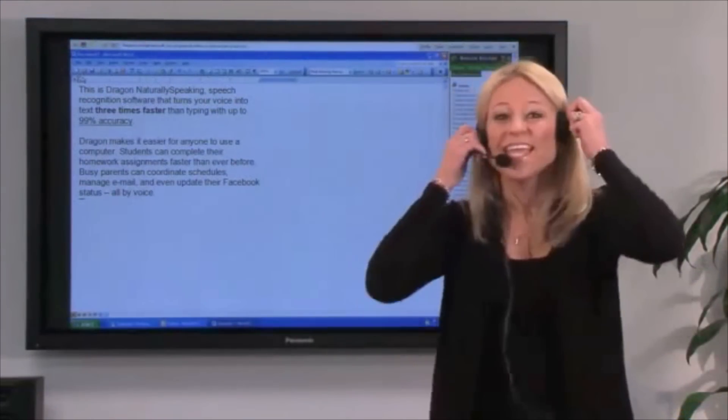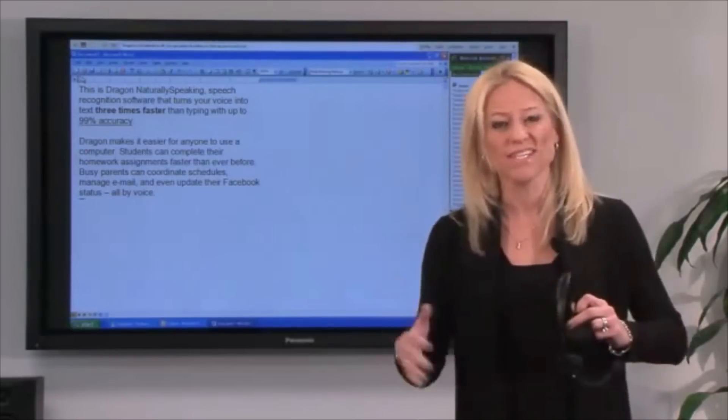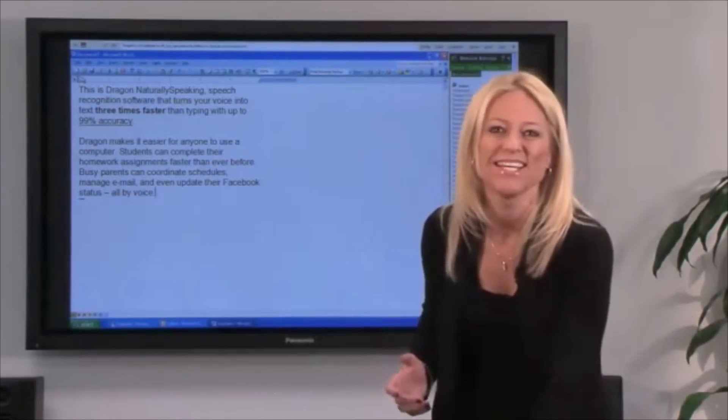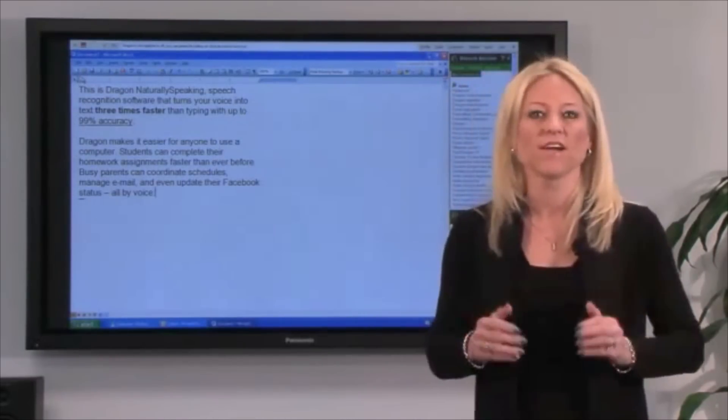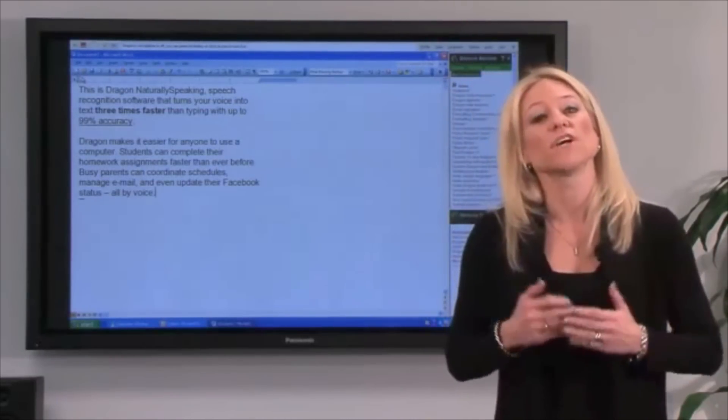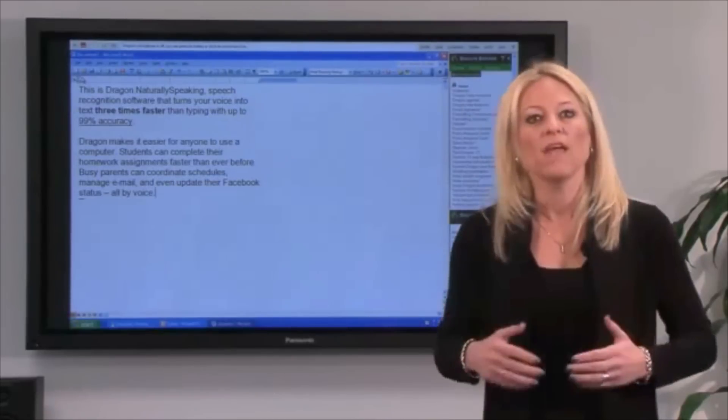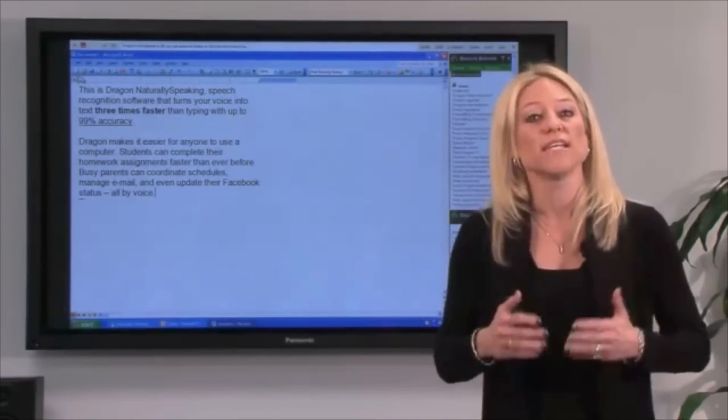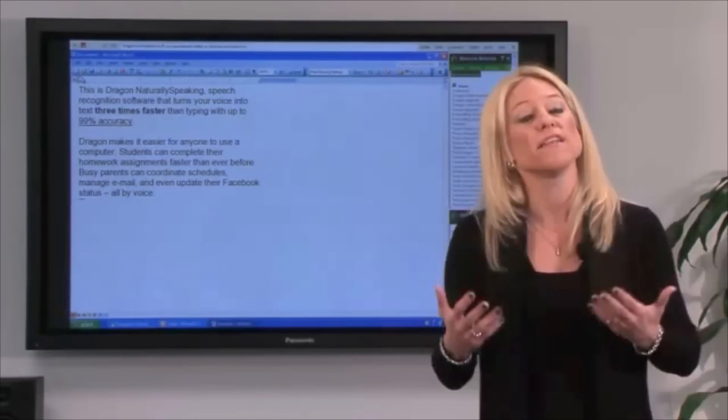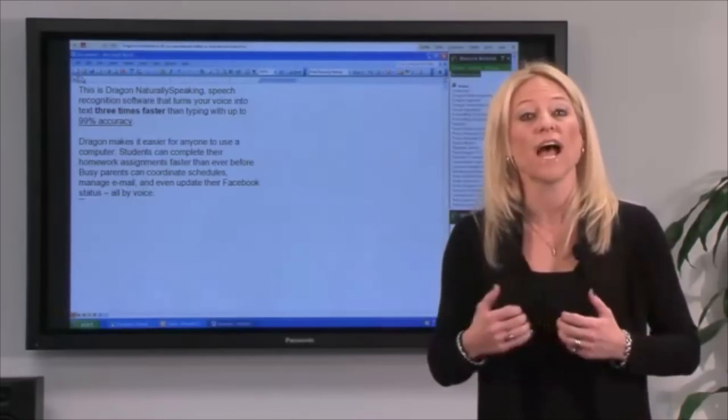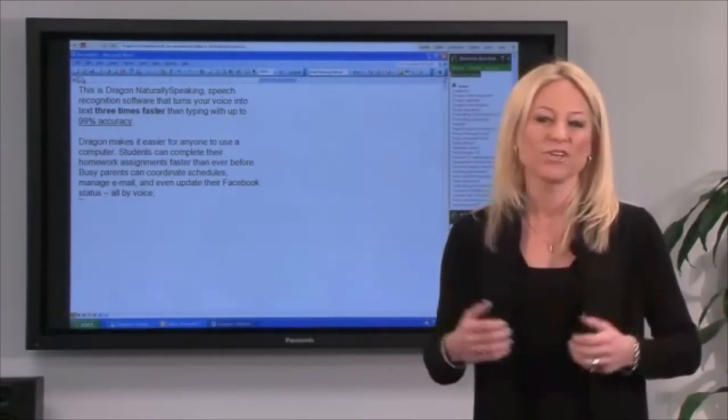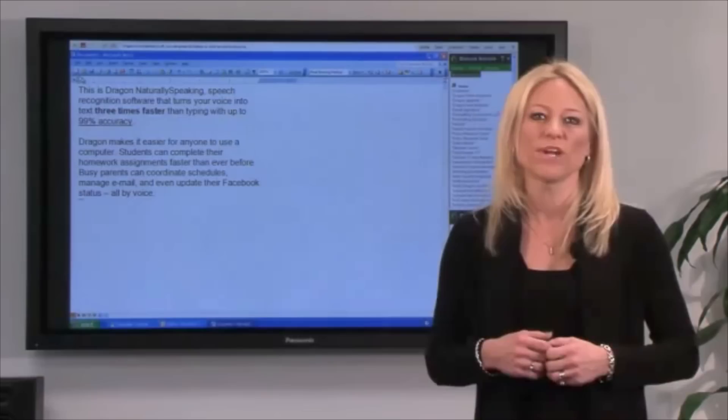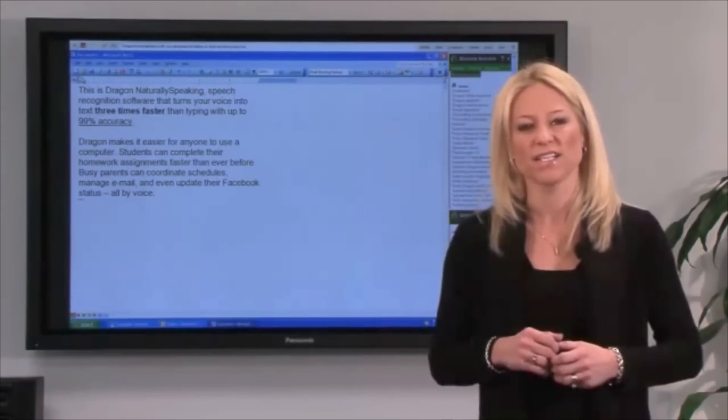Even the fastest typist in the world can't send an email that quickly. I actually showed you a few things there. The first thing was our Dragon voice shortcuts for email. This is where you say send email to, followed by the name of someone in your Outlook contact list. Dragon creates the email for you. You can dictate and send it off quickly.